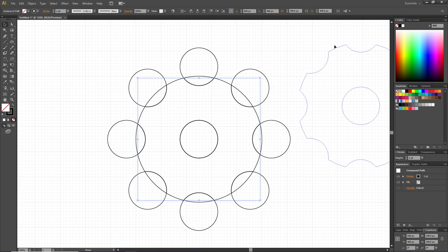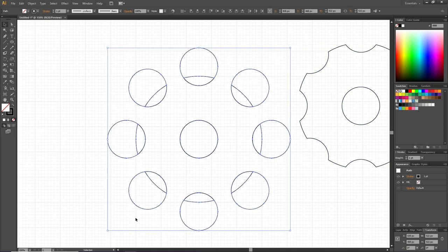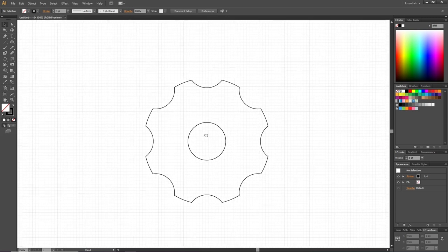Now we want to refine this shape a little bit, so let's zoom into this part right here.